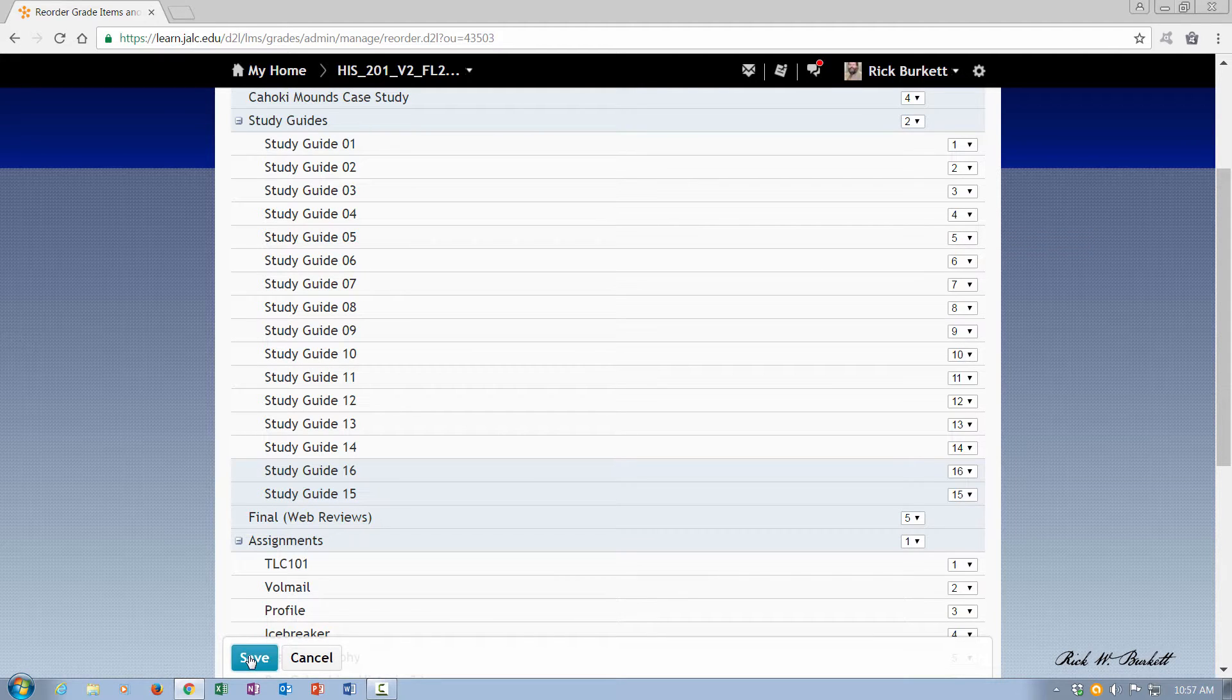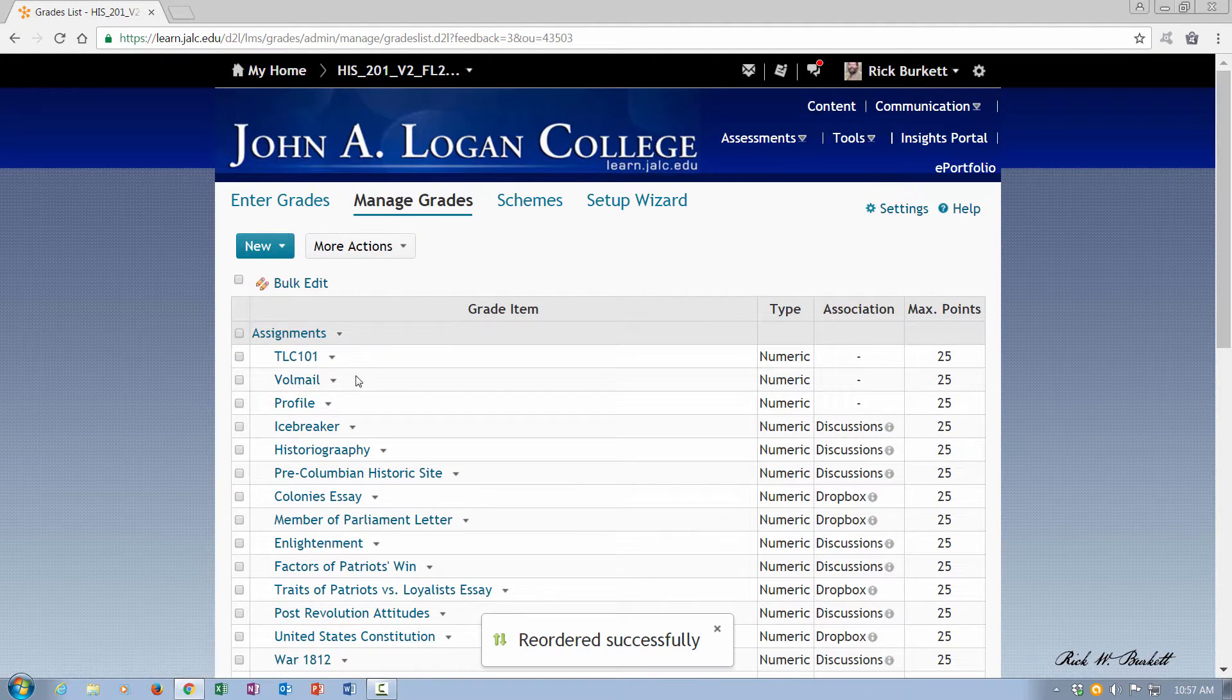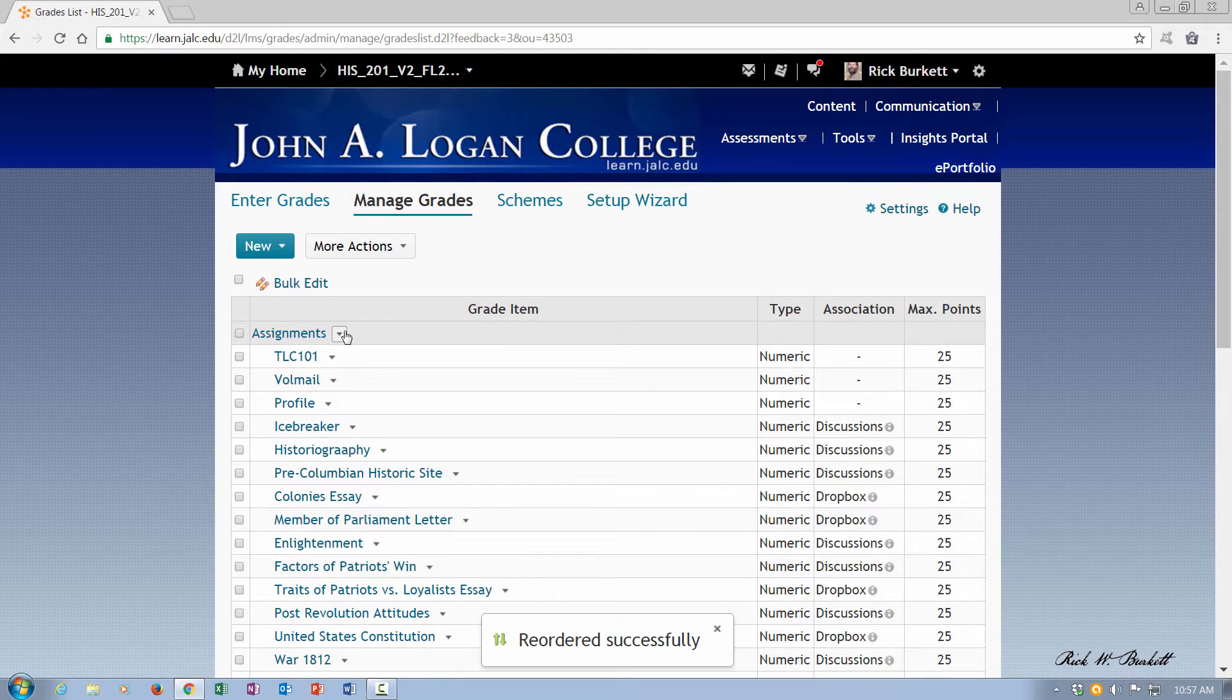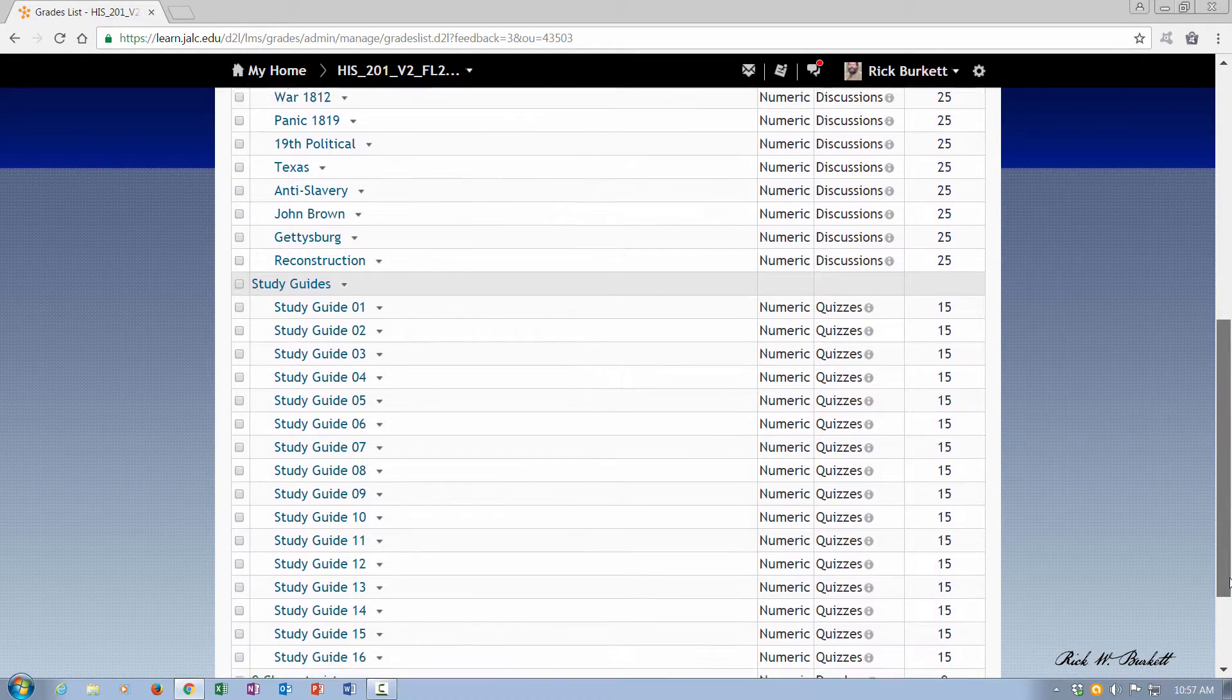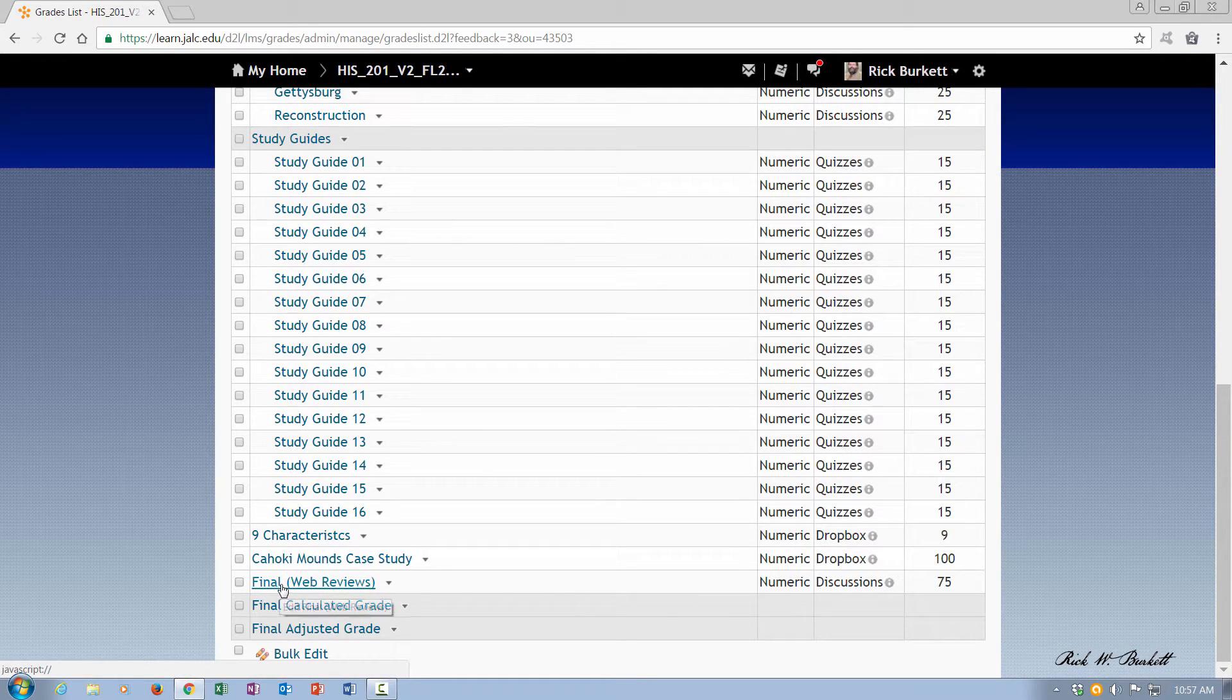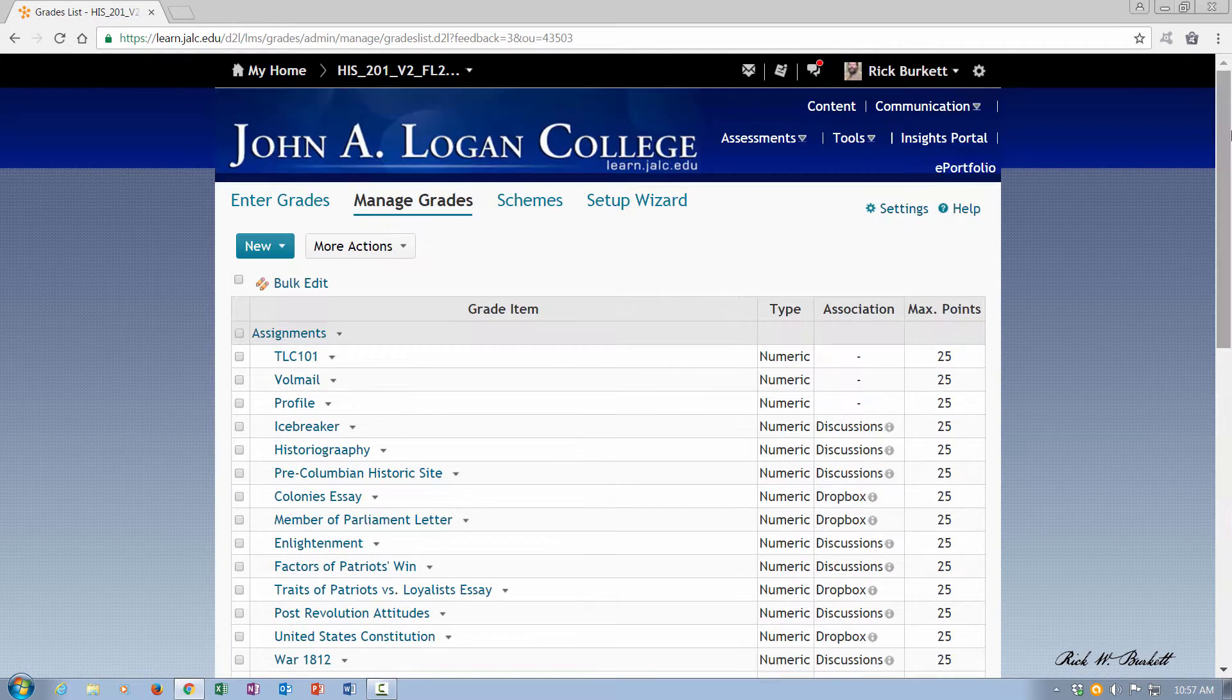So when I hit save now, you'll notice I now have my assignments, and then I have my study guides, and then at the bottom I have the three loose items here. These two parts of the study guide and then the final.